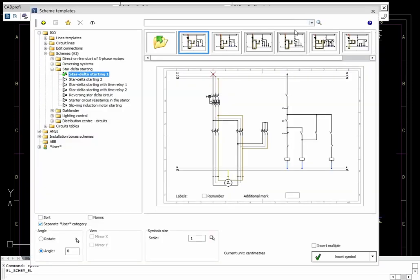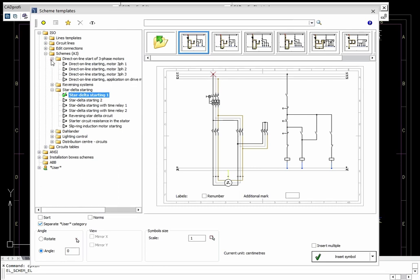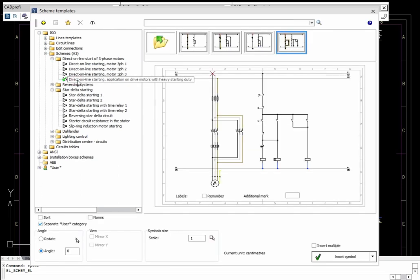To quickly create schemes, users can use predefined schemes that contain typical potential lines, distribution center circuits, receiver or control connections.